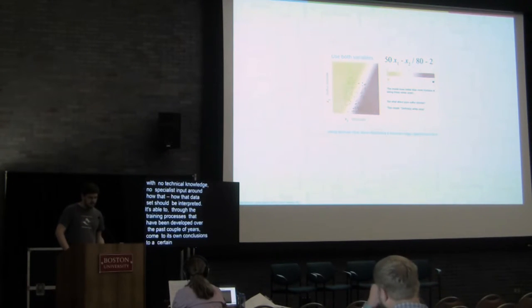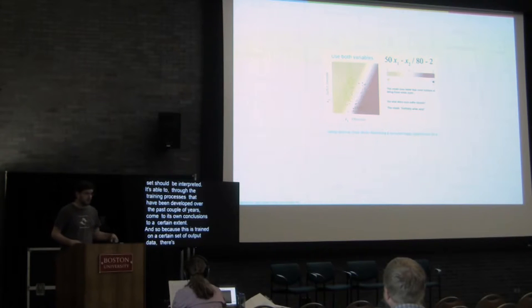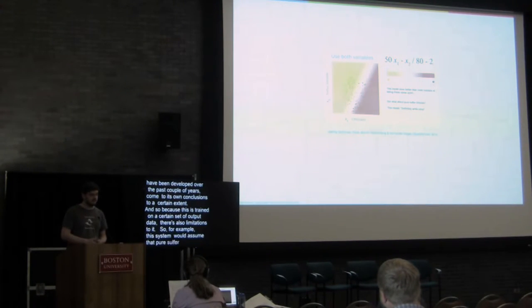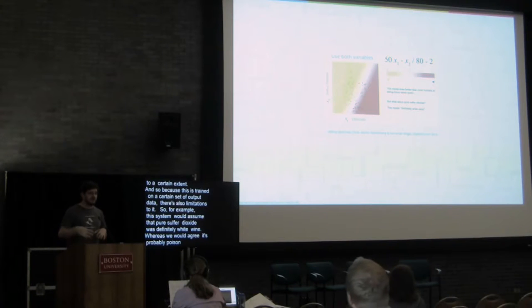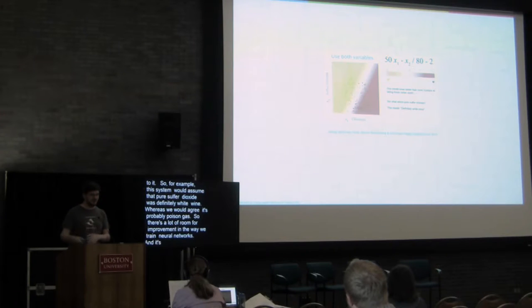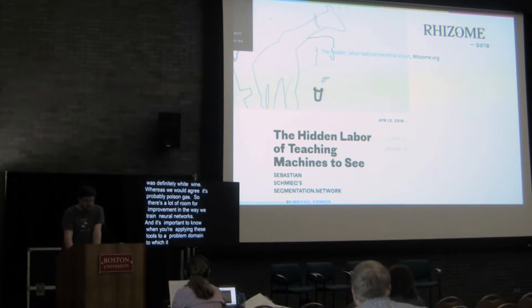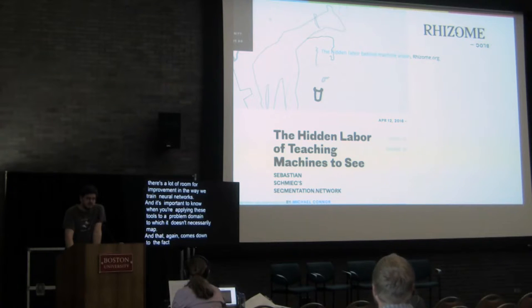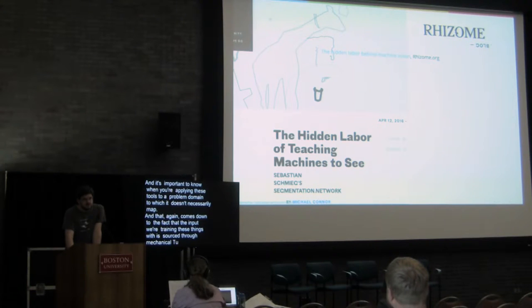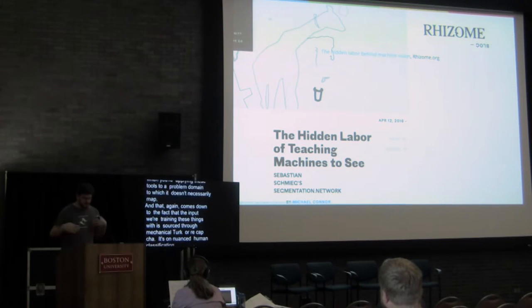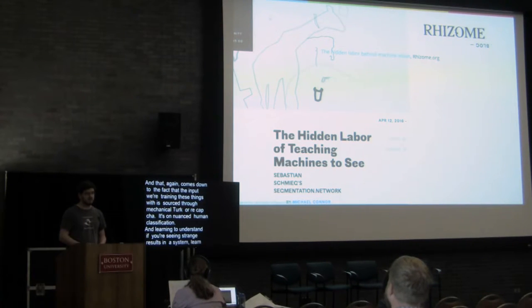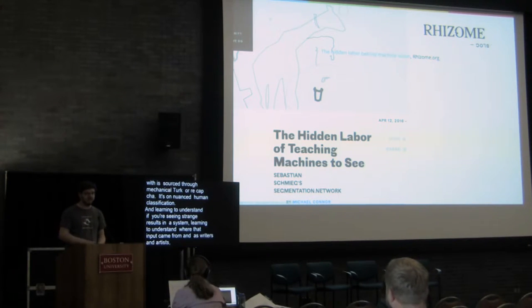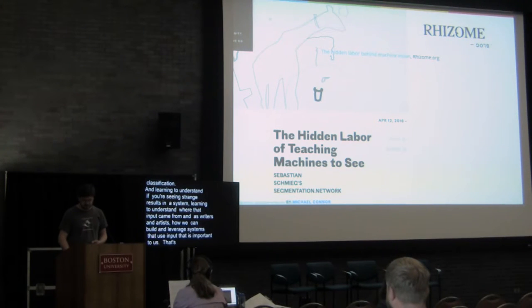And so, because this is trained on a certain set of output data, there's also limitations to it. For example, this system would assume that pure sulfur dioxide was definitely white wine, whereas I think that we all probably would agree that it was poison gas. So I think there's a lot of room for improvement in the way that we train neural networks, and it's important to know when you're applying one of these tools to a problem domain to which it doesn't necessarily map. And that, again, comes down to the fact that all of the input that we're using to train these things are frequently stuff that's sourced through Mechanical Turk or crowd processes like ReCAPTCHA. Every neural network is founded upon a very, very nuanced human classification at the minute, and learning to understand if you're seeing strange results in a system, learning to understand where that input came from, and as writers and artists, how we can build and leverage systems that use input that is important to us, that's where a lot of my own interest in this comes.